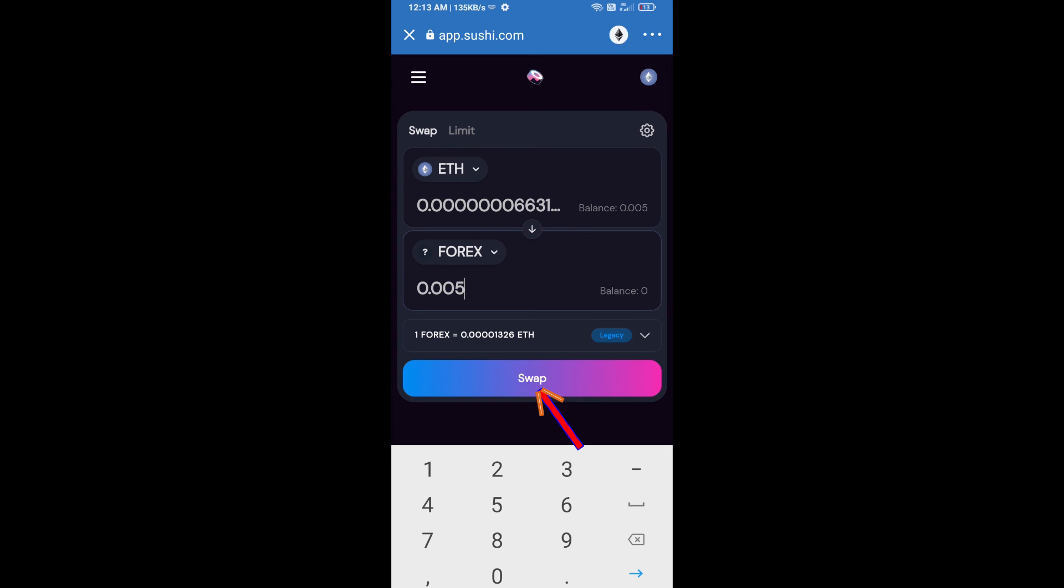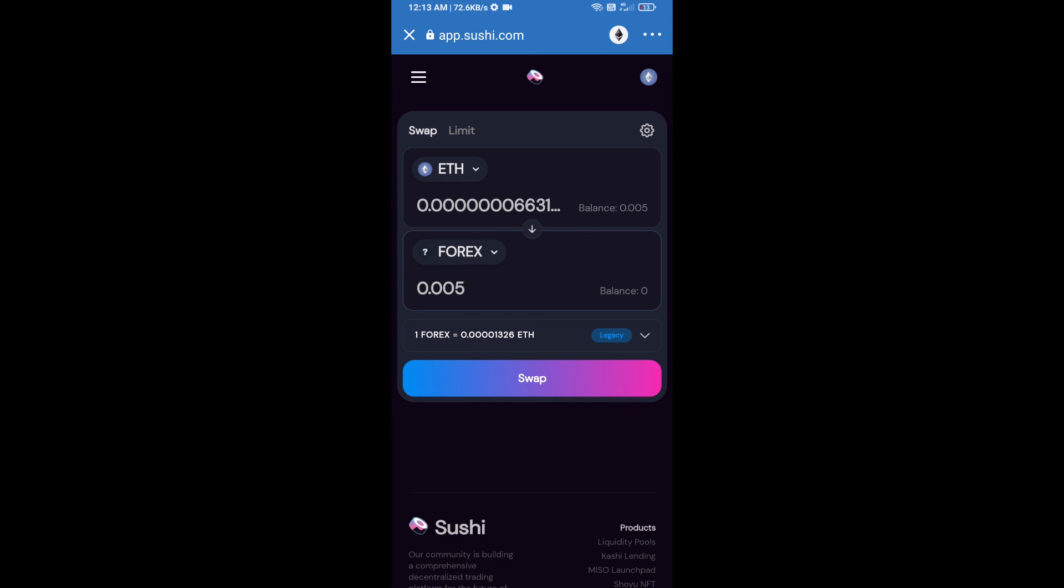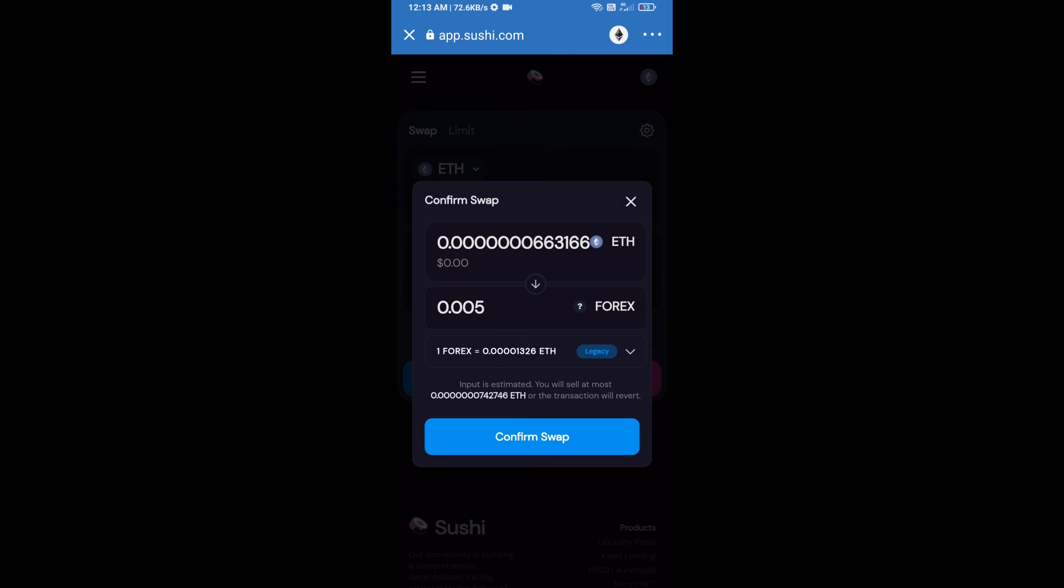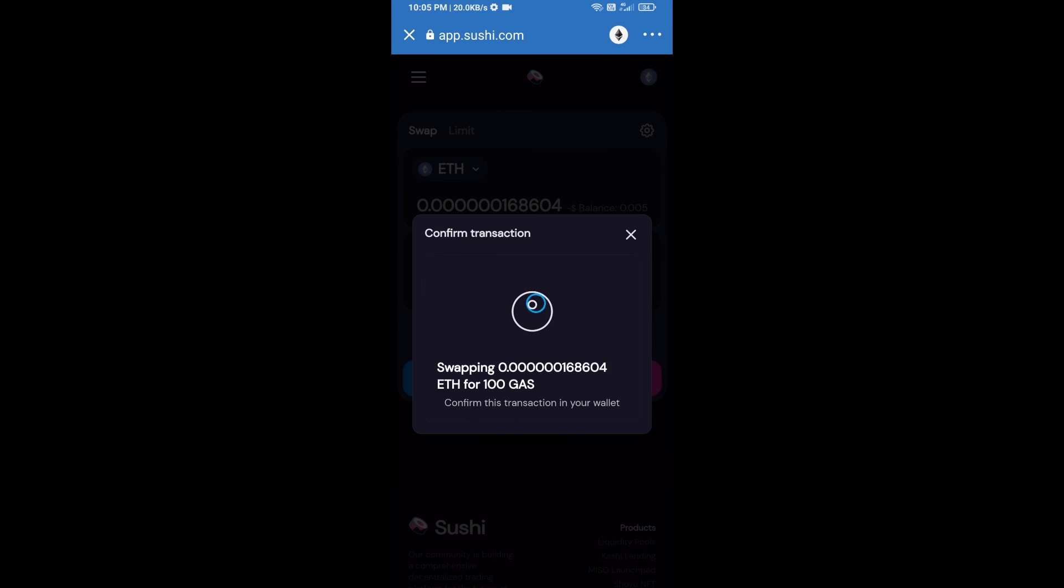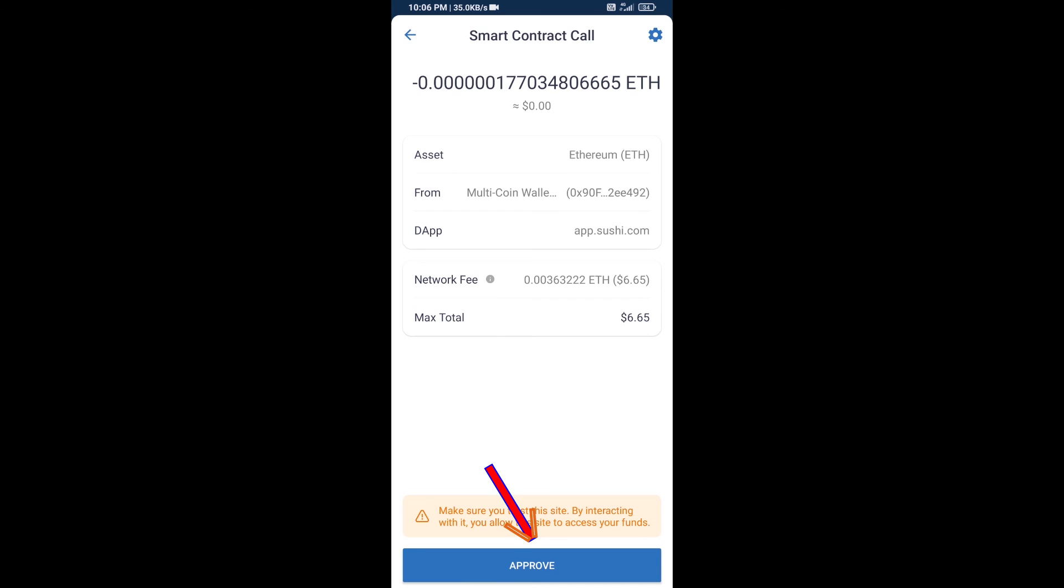After that, we will enter the number of tokens and click on swap. Here we can check detailed information. After that, we will approve this transaction and we will get these tokens successfully. Please check the gas fee before swapping this token.